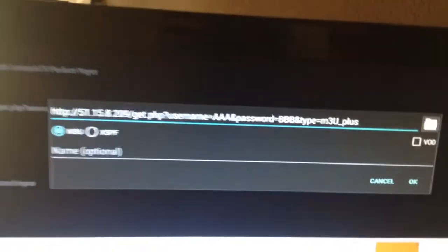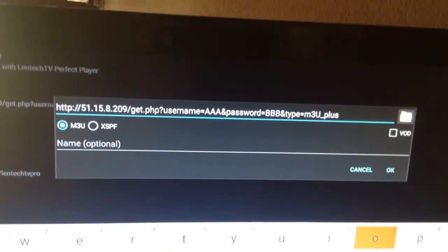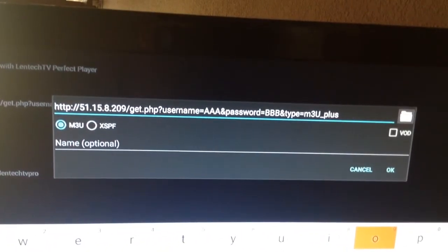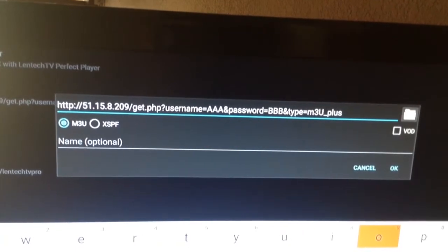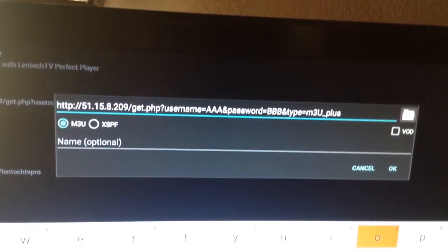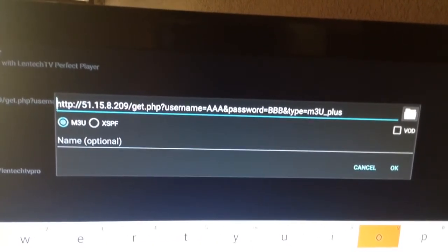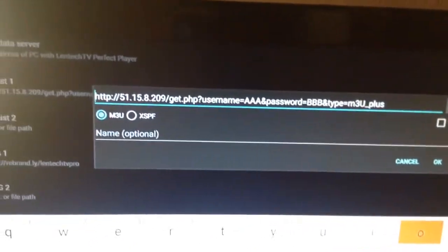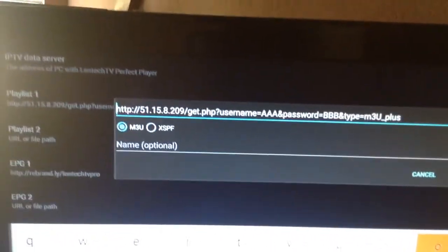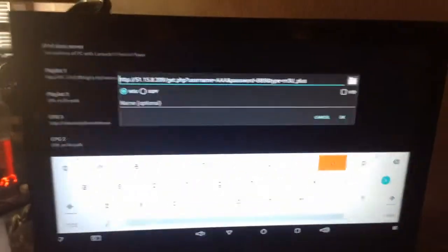Now it's very, very pertinent that this is exactly the way that you see it on the screen with the AAA and the BBB replaced with your username and your password. We want to make sure that M3U is still selected. And we want to make sure we hit okay when done.